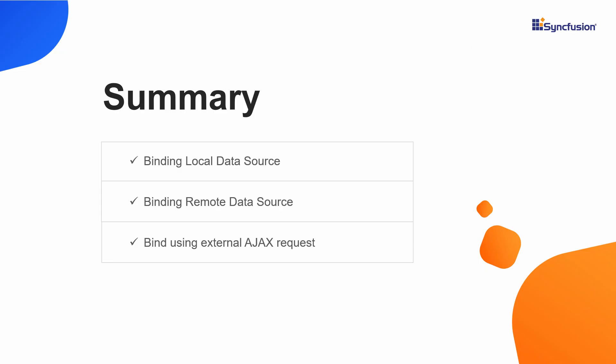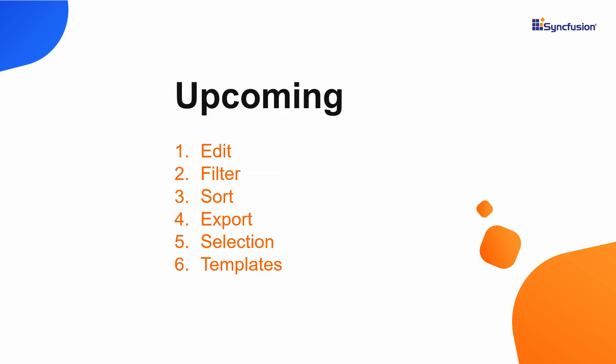Let me summarize some of the main points. I have explained the steps to bind local and remote data. I have explained how to bind the tree grid component data using an external ajax request. In my upcoming videos I will show you how to edit, filter, sort, export and select tree grid data and add templates to the component.